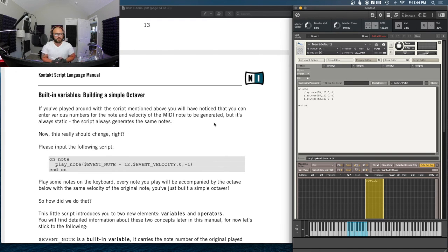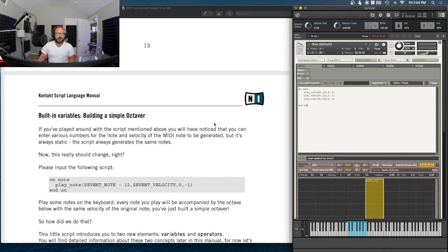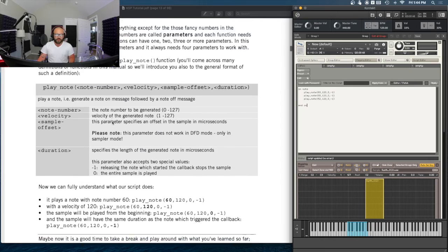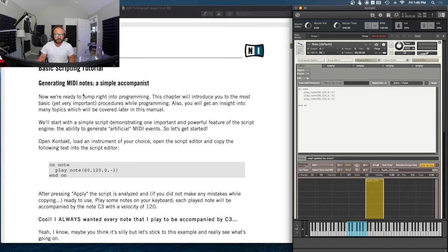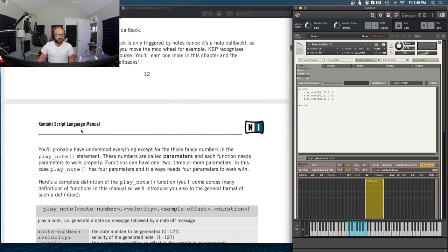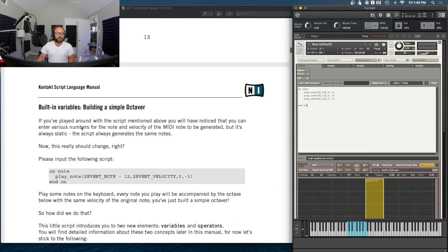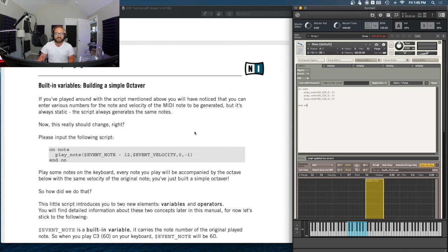In the next section we're going to be working with built-in variables by building a simple octaver. I'm trying to keep these episodes around or under the 20-minute mark, and this is the end of a section anyway. So this is episode two — working with some basic MIDI note generation. In the next episode we'll be building a simple octaver. If you've enjoyed the video and learning a little KSP code, please drop a like, hit the subscribe button, let me know what you guys think. I appreciate you tuning in and I will see you in the next one.